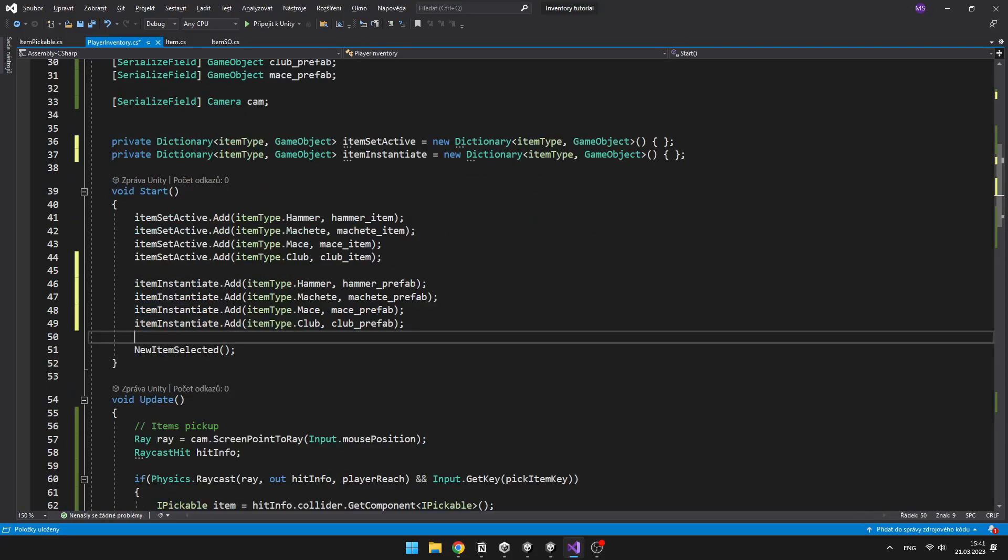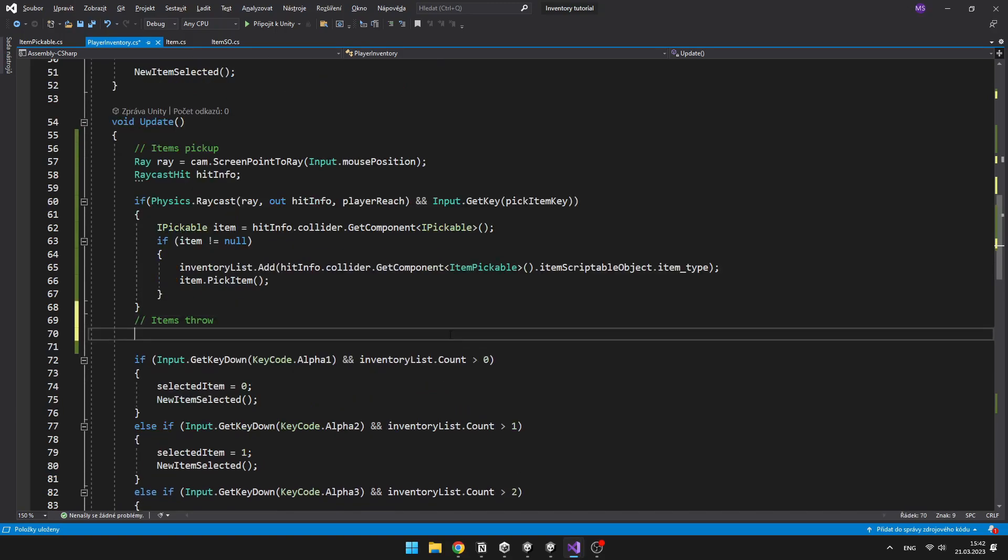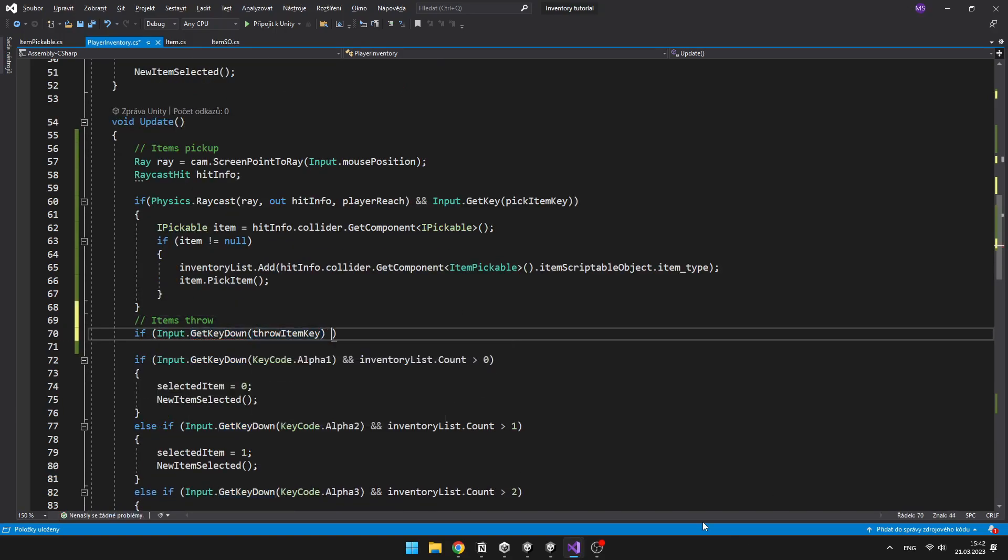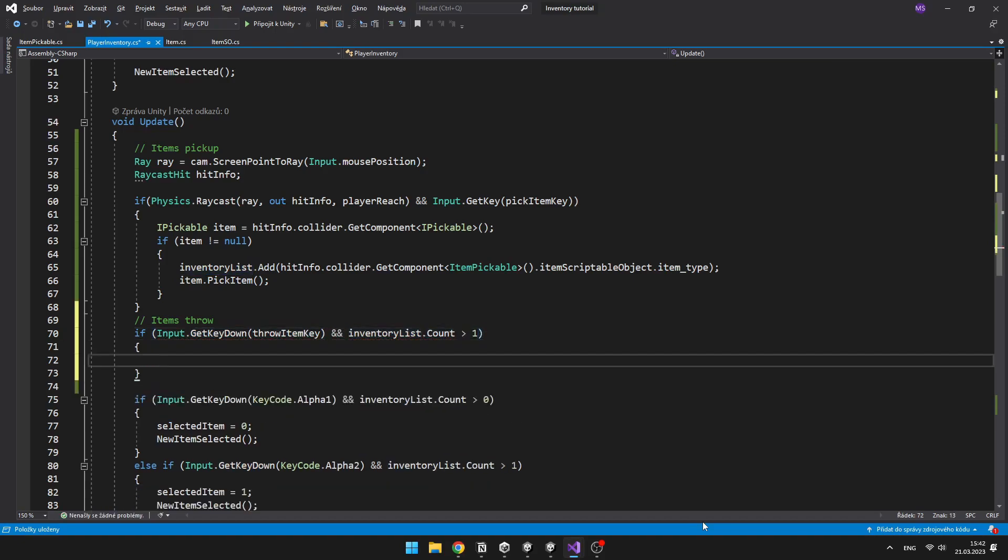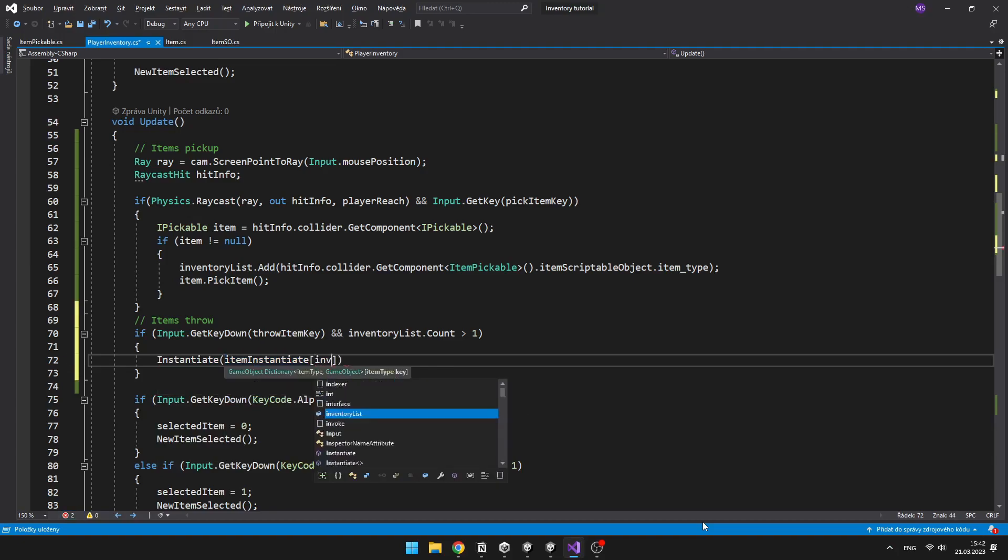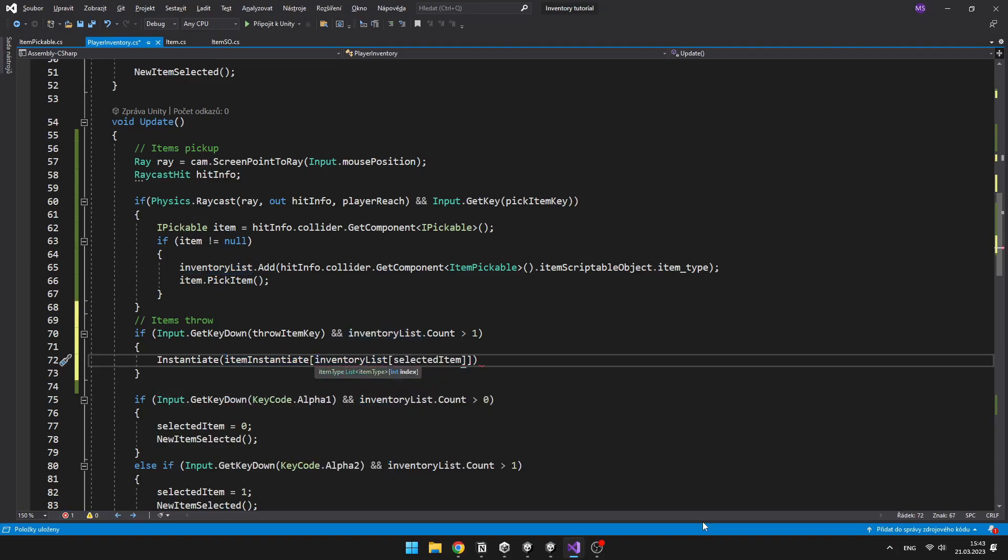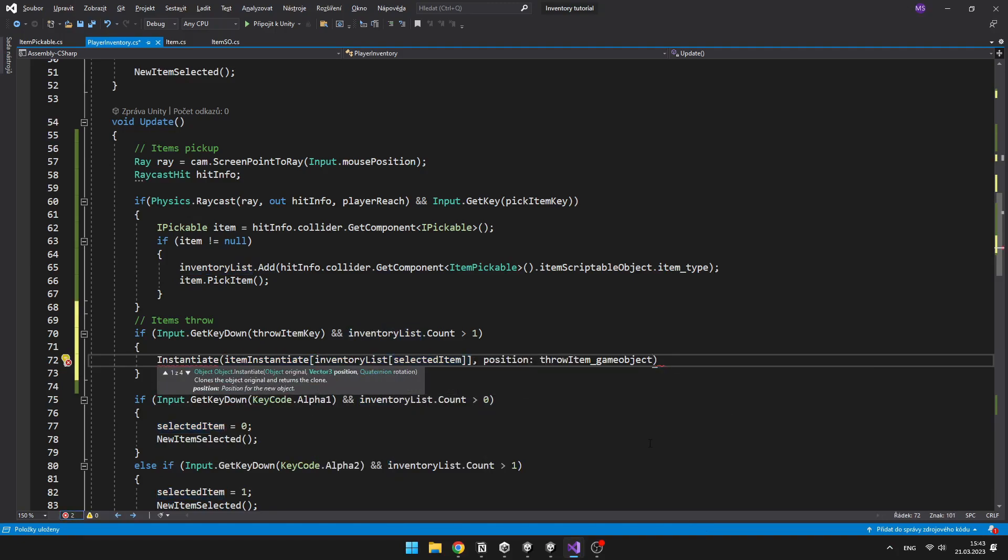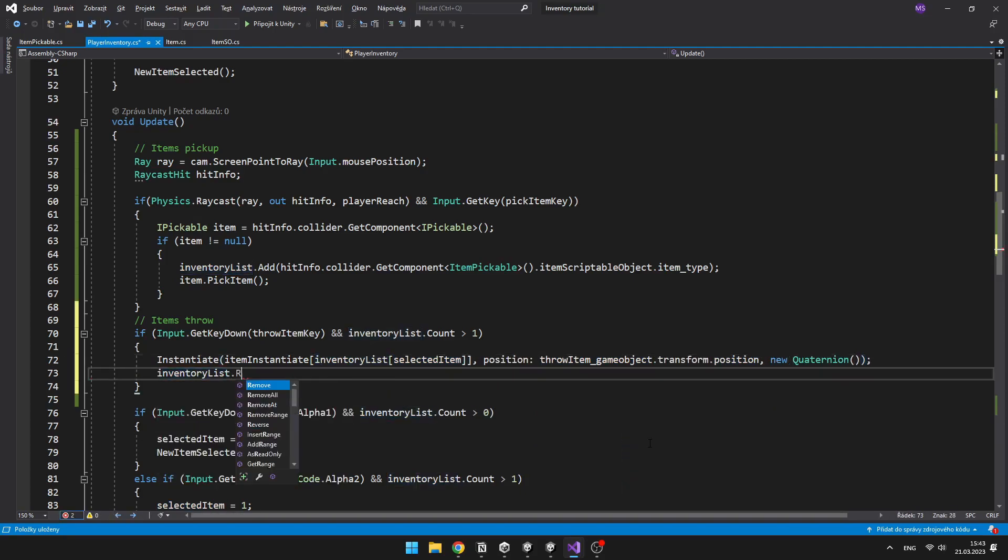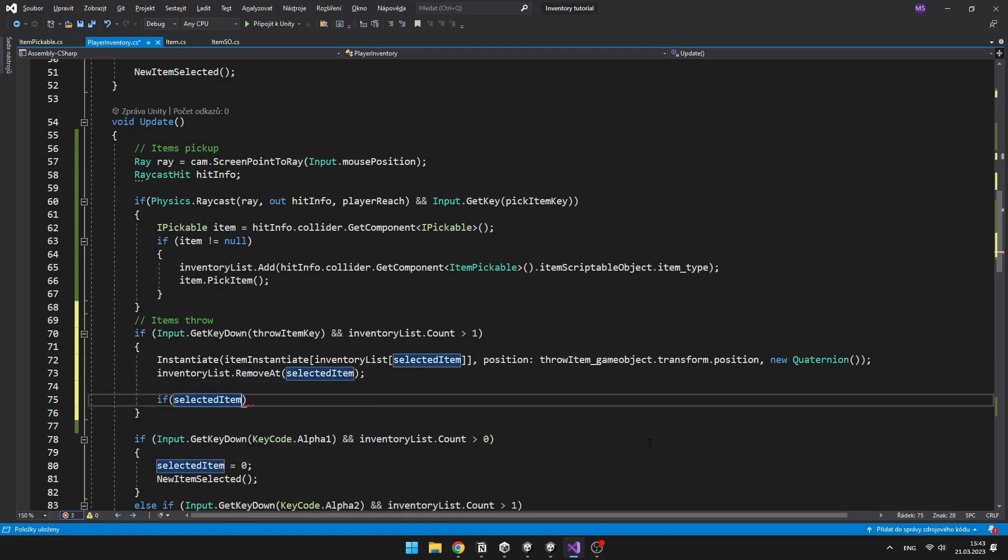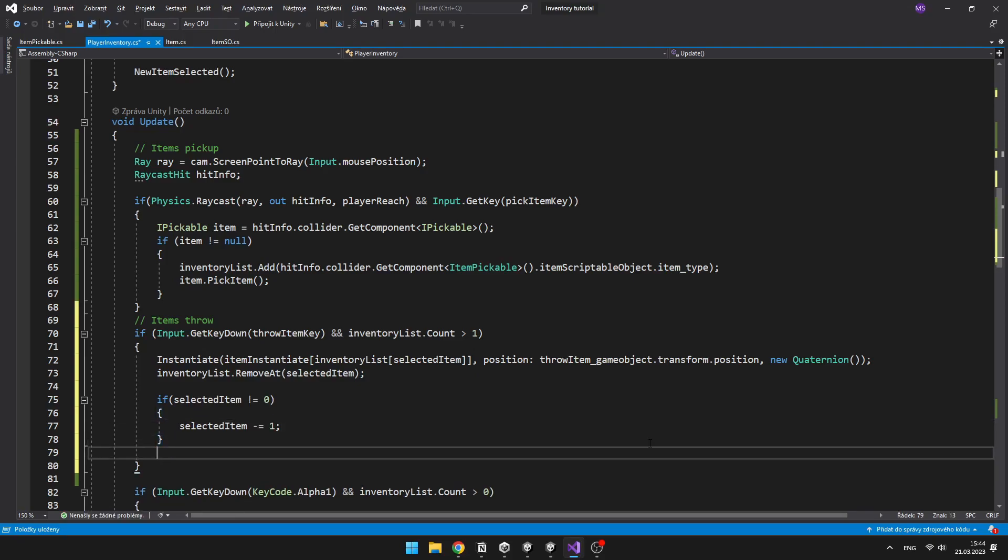When we press the throw item key and the inventory list count is greater than 1, which means that we still have some items in our inventory, we can easily instantiate the item, access it in the dictionary, and instantiate it at the position where we have the throw item game object, which we have just created. And then if the selected item is not equal to 0, we can just set the selected item to selected item minus 1, and call the void new item selected.